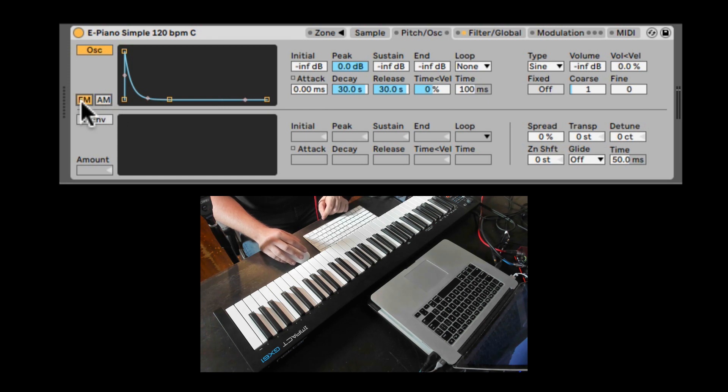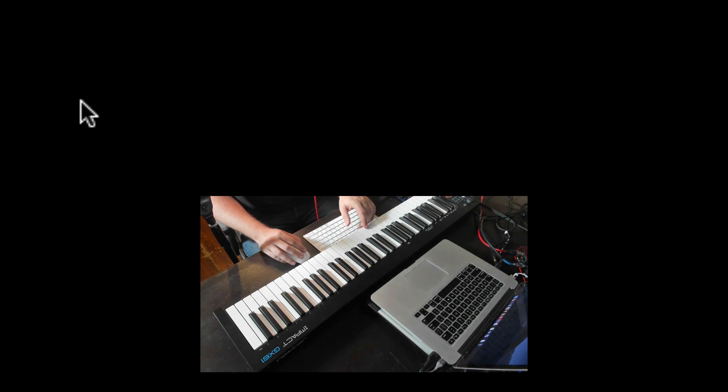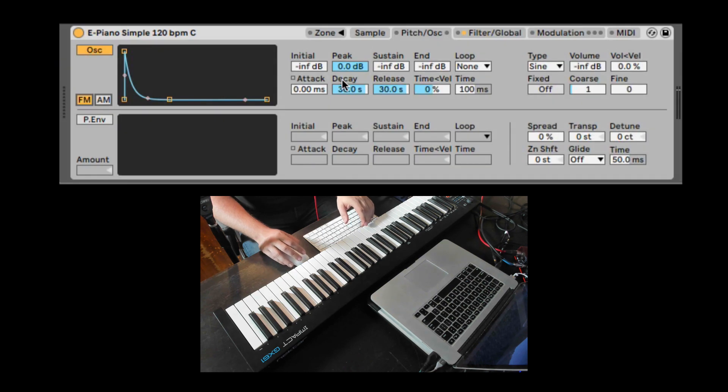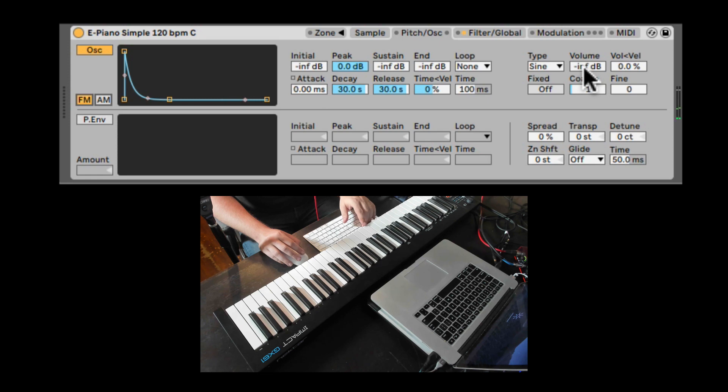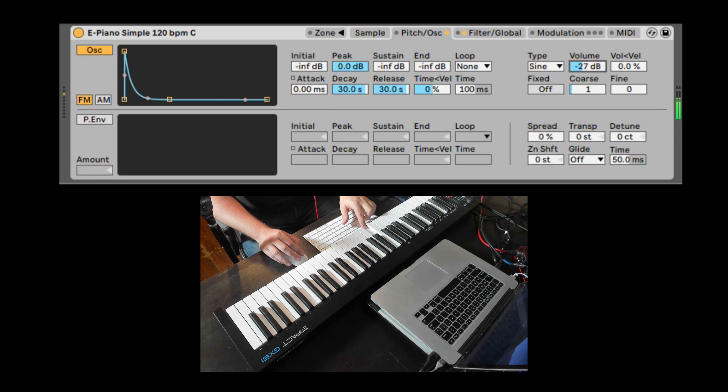So let's start with FM. By default, it won't do anything. We will have to turn up the volume. Here we can choose the chorus.